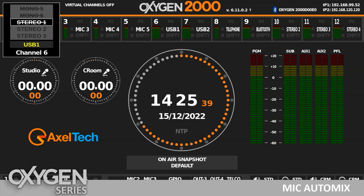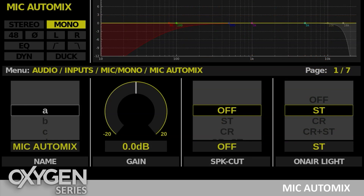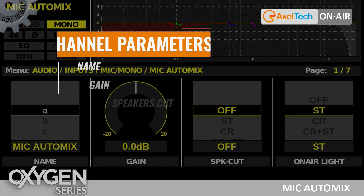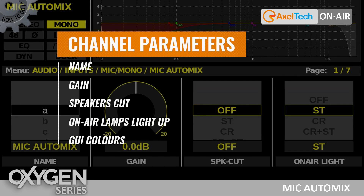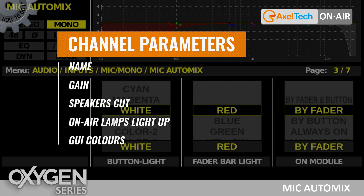The AutoMix signal is managed like an independent audio source. In fact, we can find it in the Channel Selection drop-down list and it's available on all the Oxygen Series audio console models. We can choose its name and many other features, the gain level, the speaker cut and the on-air lamp light-up.